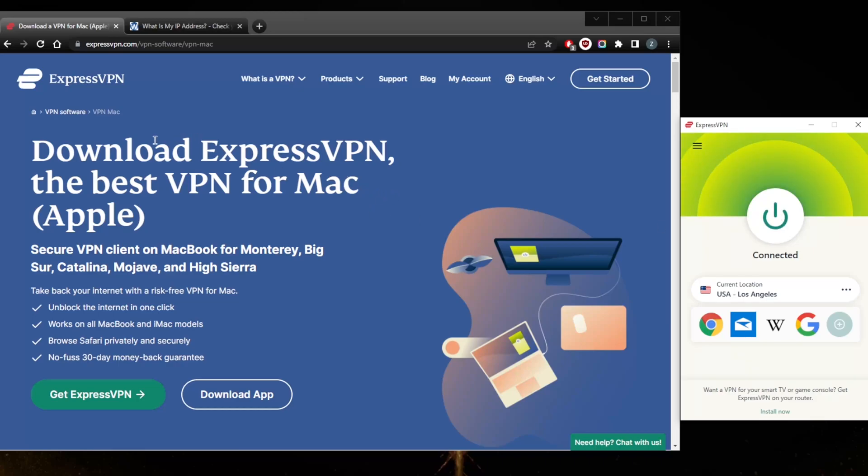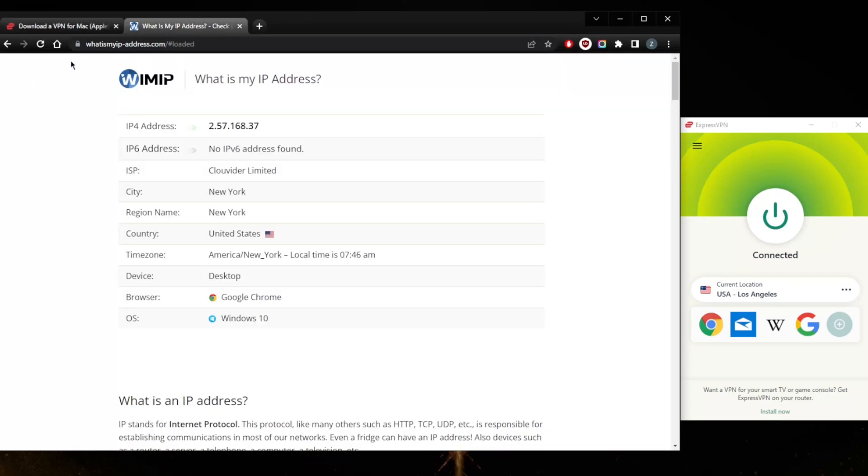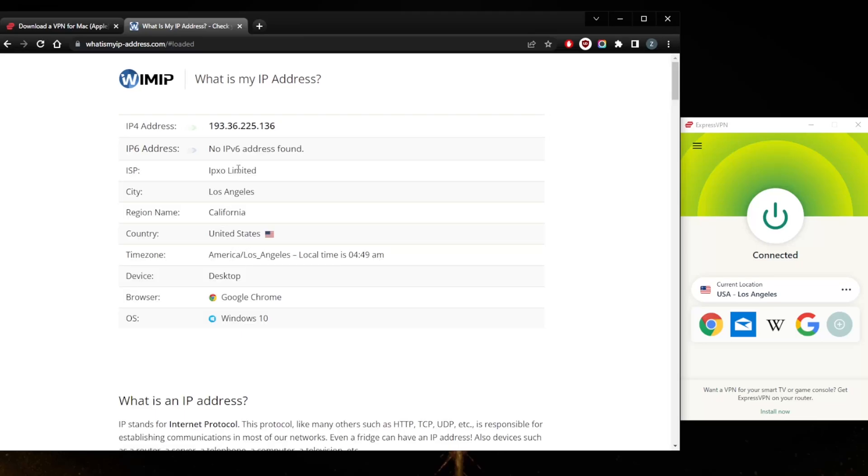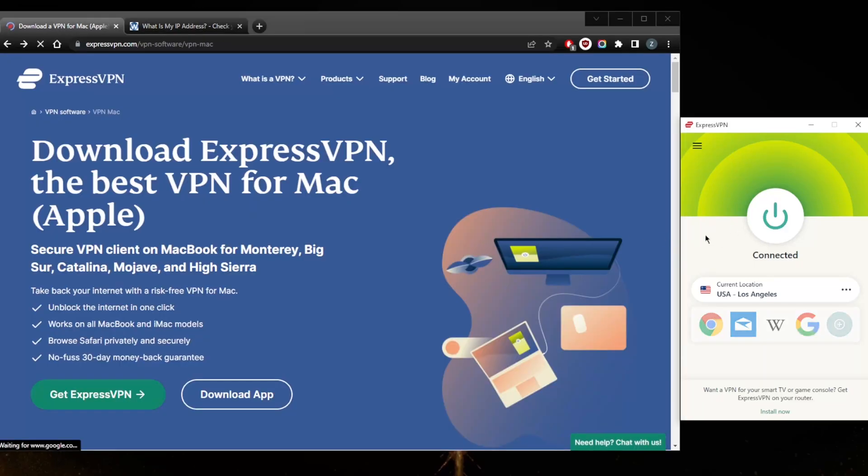As you can tell here, if you want to make sure that you are indeed connected to the right server, all you need to do is just go to some kind of what is my IP address identifier. There are plenty of IP address identifiers, just look it up on your browser and you can confirm here. So I am connected to Los Angeles. I'll go ahead and turn it off so that I can show you guys the offers here with ExpressVPN.